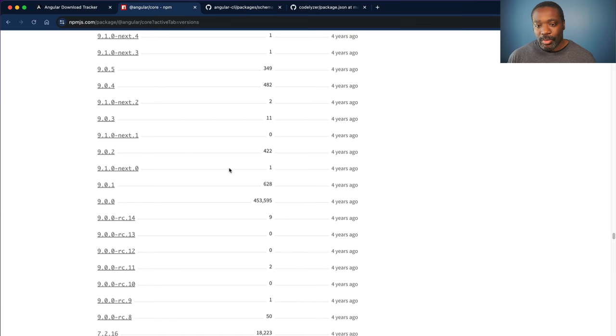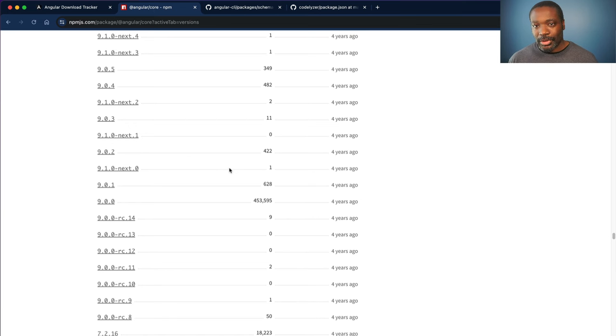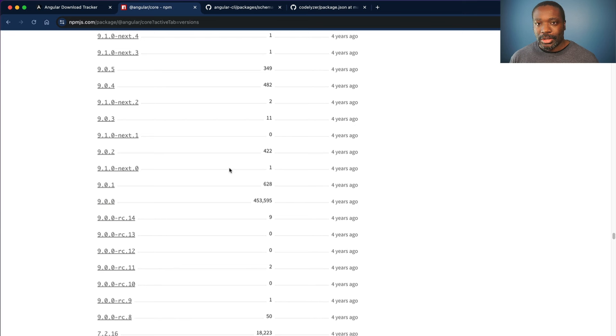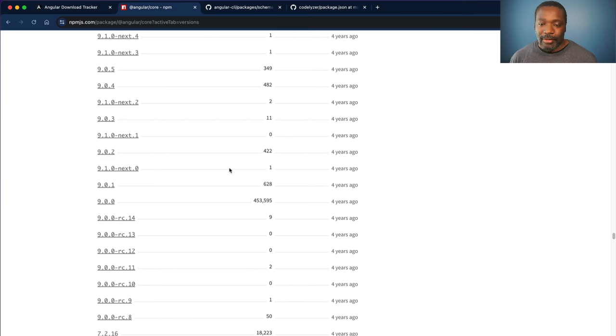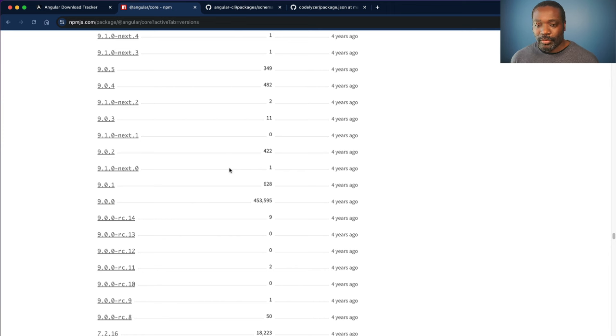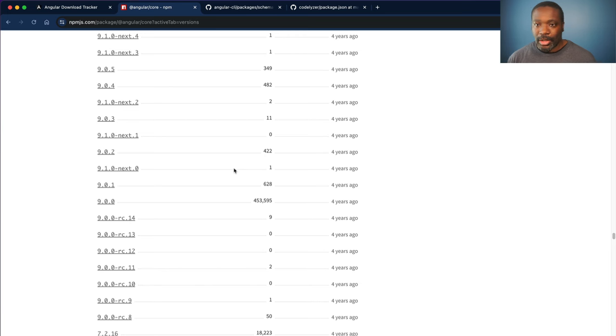So if we go back to our download numbers, these make more sense. Now Codelyzer is pinned to 9.0.0. From version 9.0.0 to version 12 of Angular, all include the Codelyzer package and include that hard dependency.